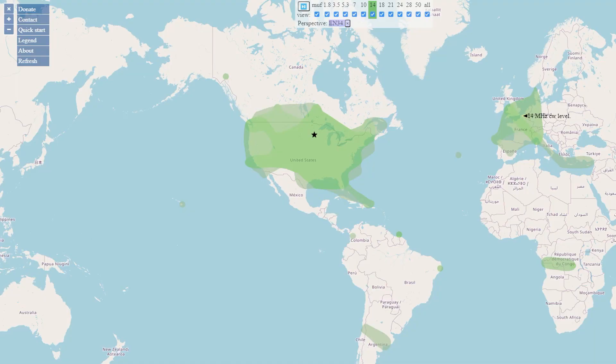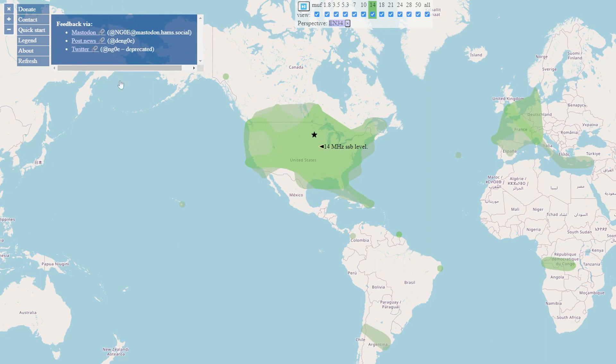Thanks so much for joining, John, and talking about this project. If people have follow-up questions or want to pick your brain, how can they get in touch? The best way is on the website under Contact — it shows my social media contacts. Mastodon I'm using quite a bit now, and there are still a lot of people on Twitter so you can contact me that way too. Thanks again for your time and for all the work you do for the amateur radio community — what you're creating is really valuable and useful to the entire community.